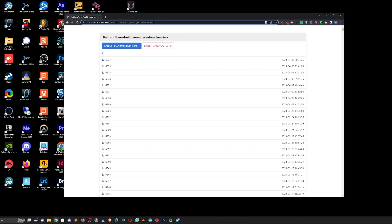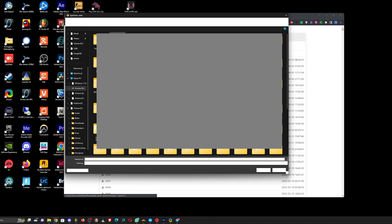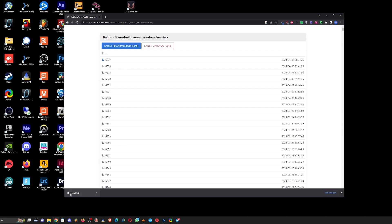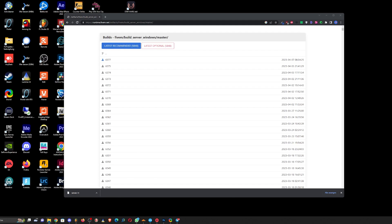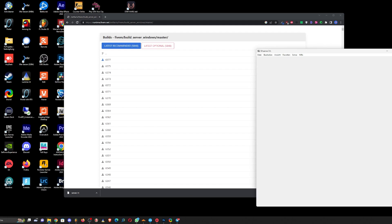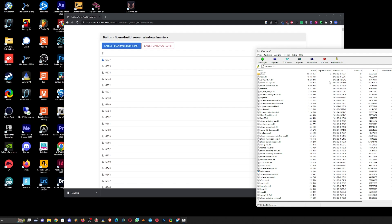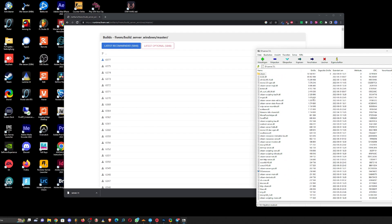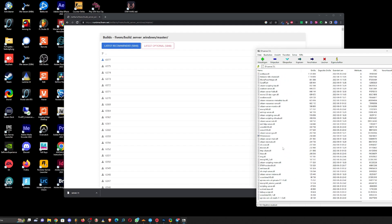You gotta download the latest recommended version - might take some time. What you do then is extract the server.7zip file. These are the complete FiveM server files.